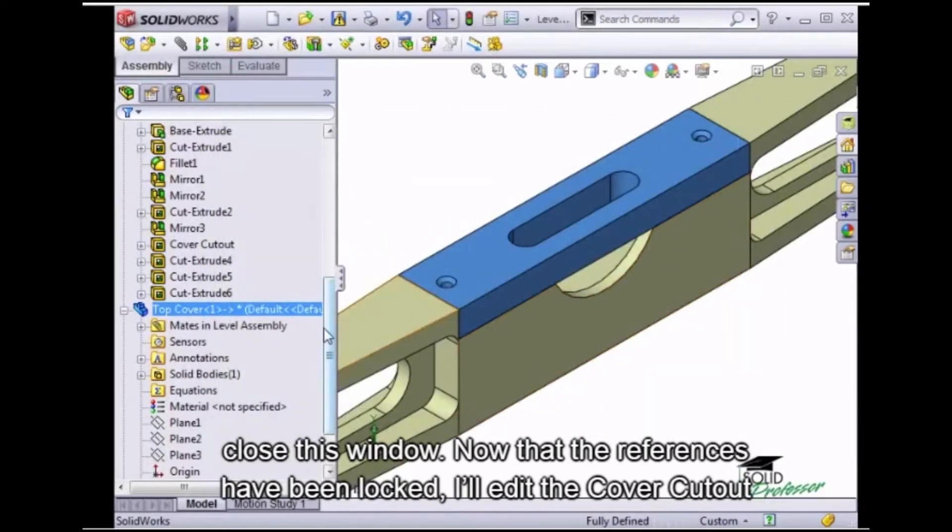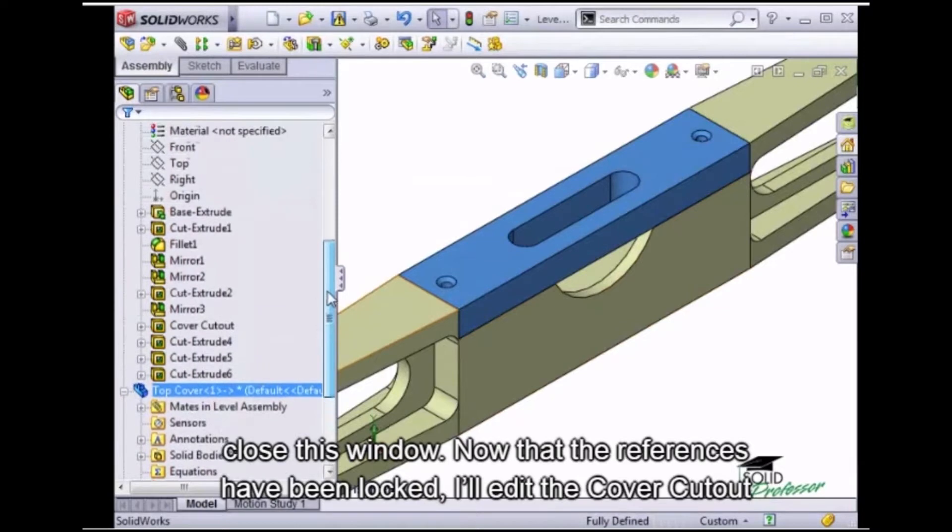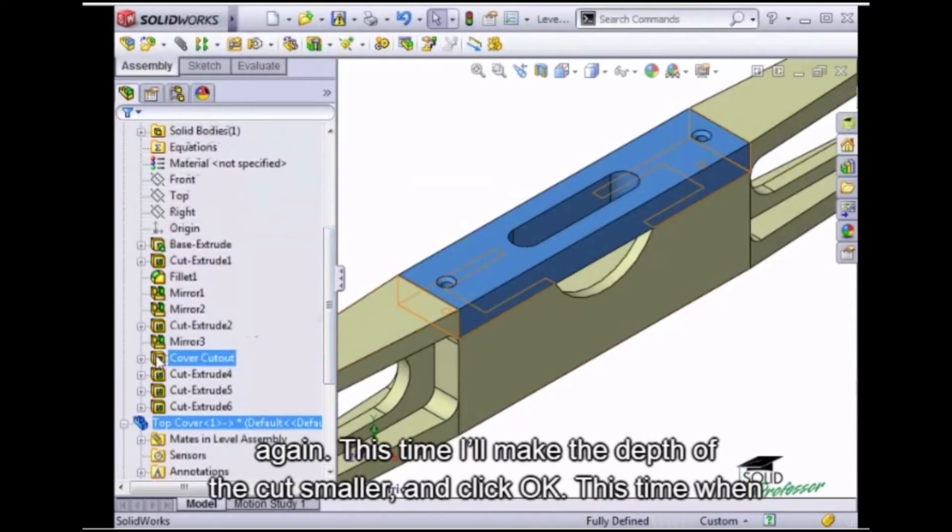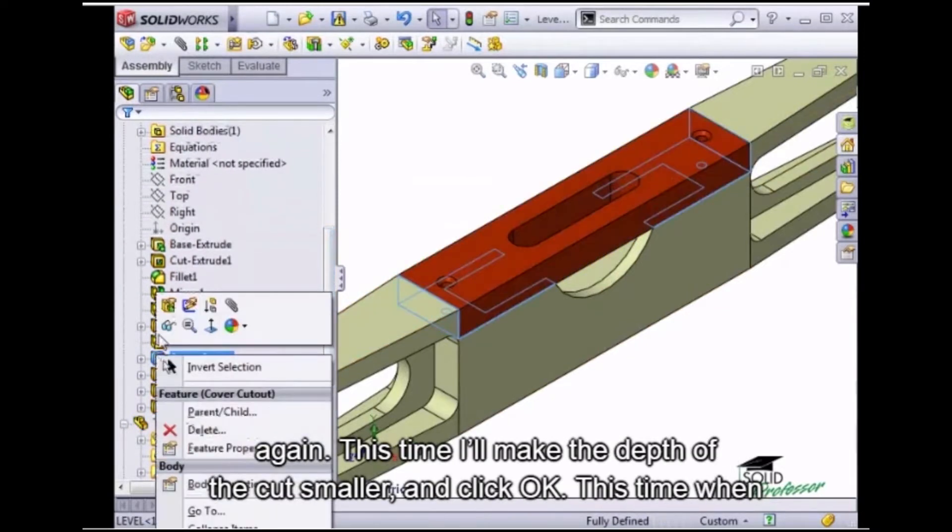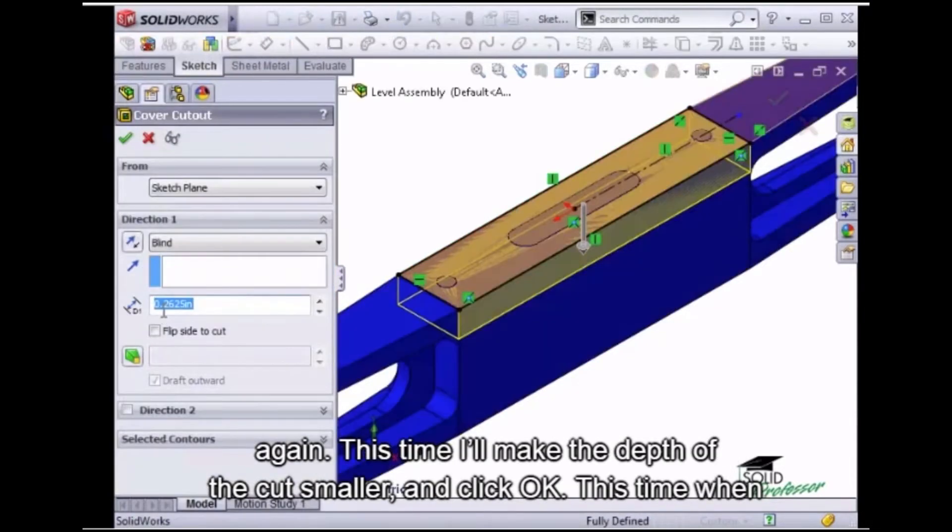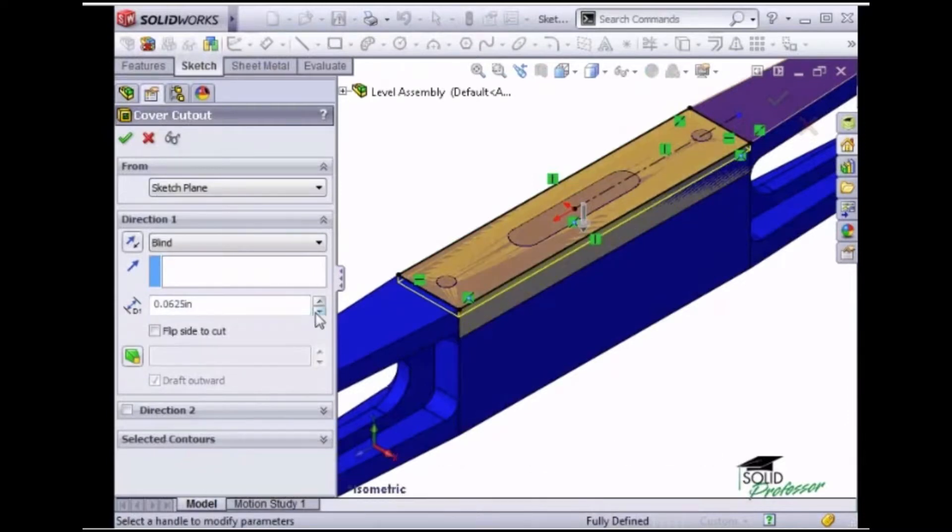Now that the references have been locked, I'll edit the cover cutout again. This time, I'll make the depth of the cut smaller and click OK.